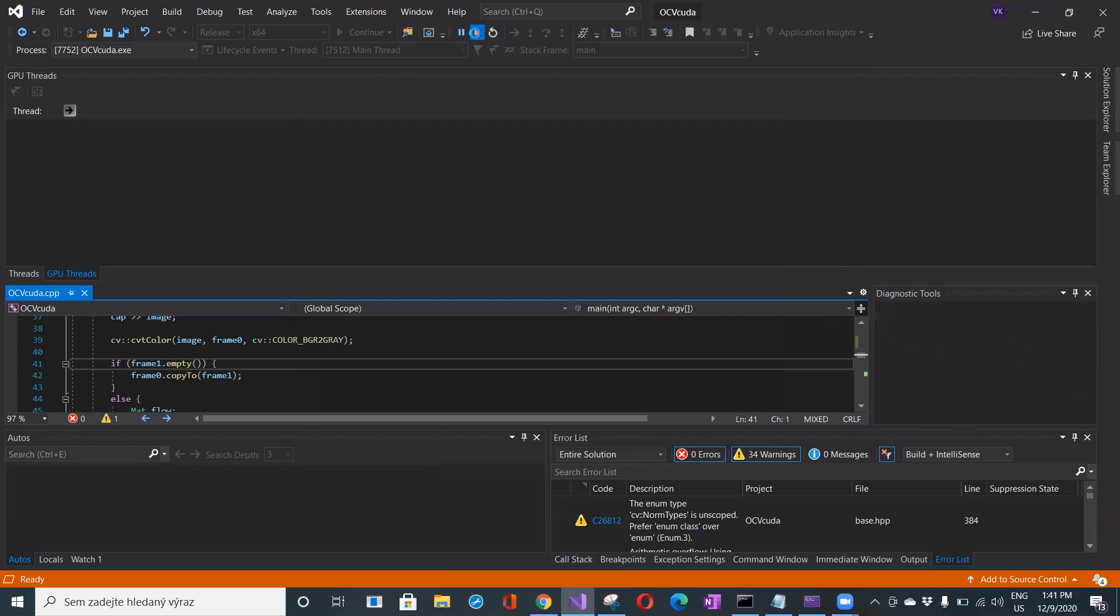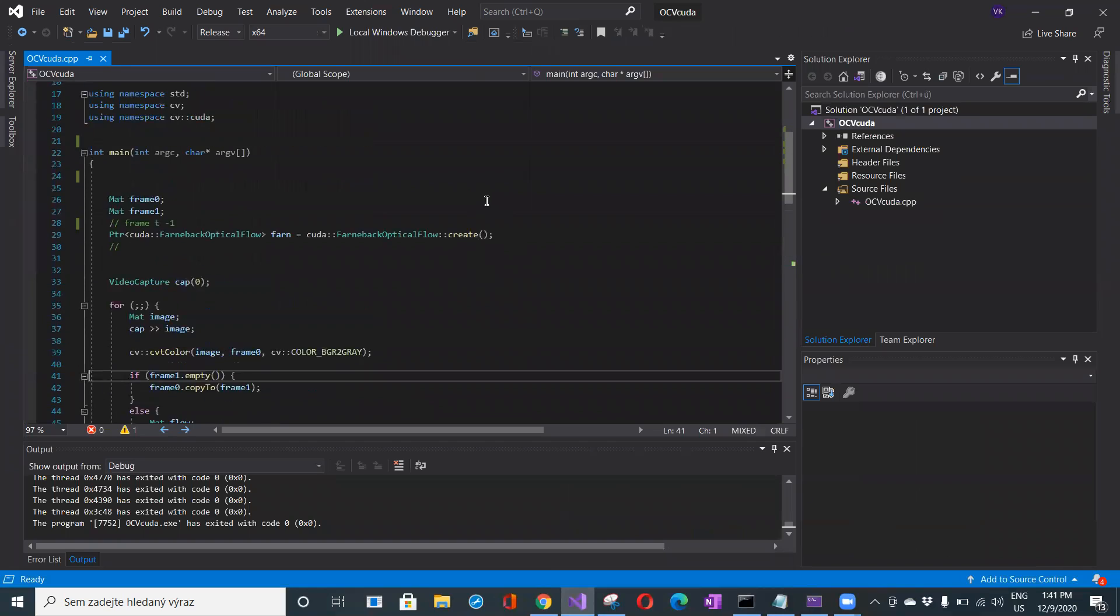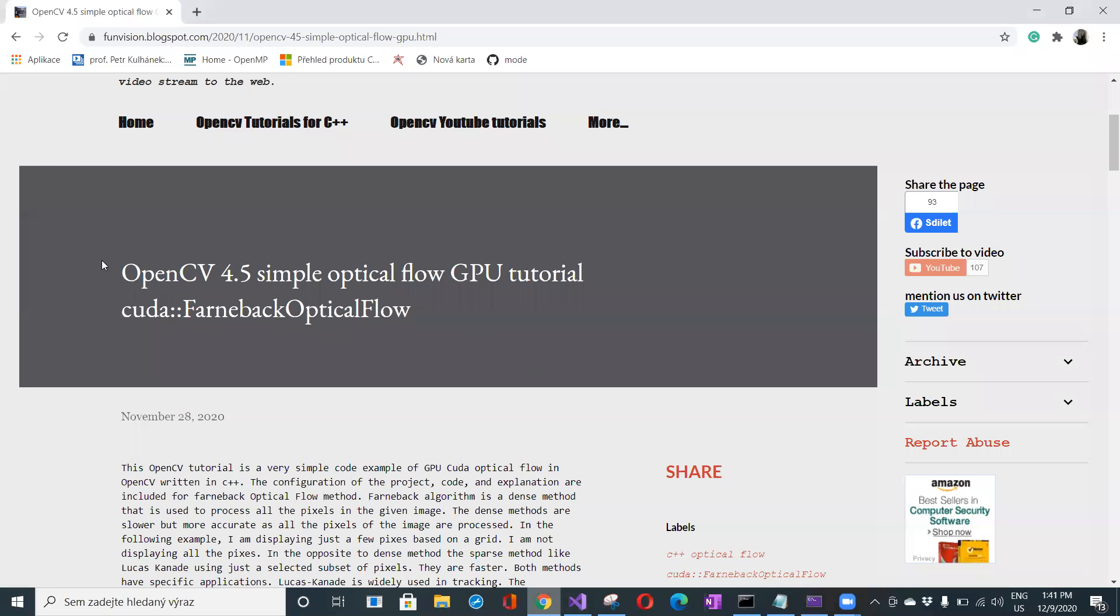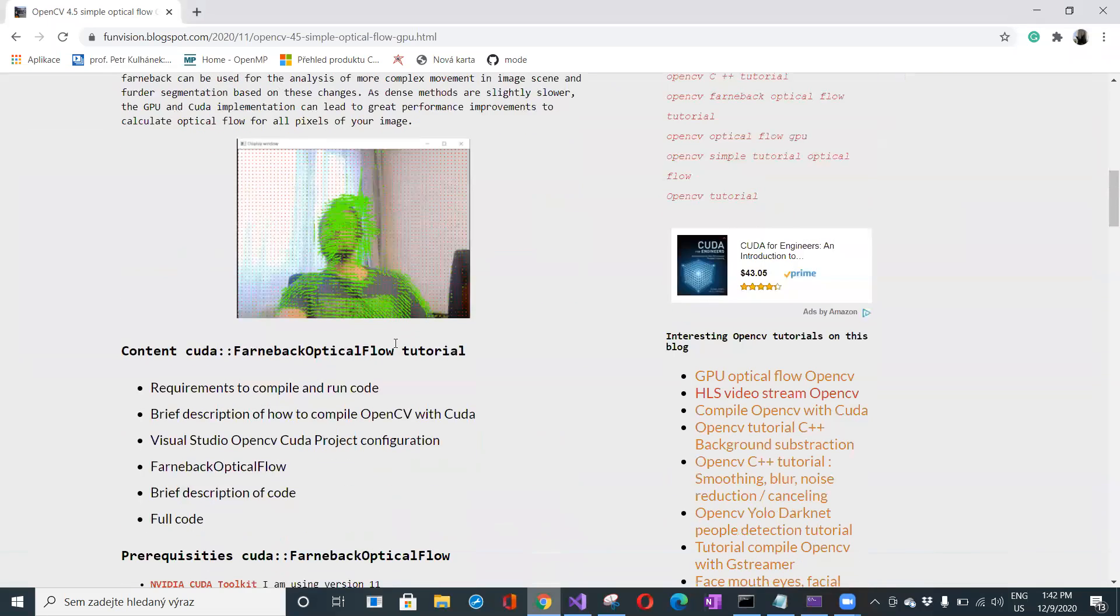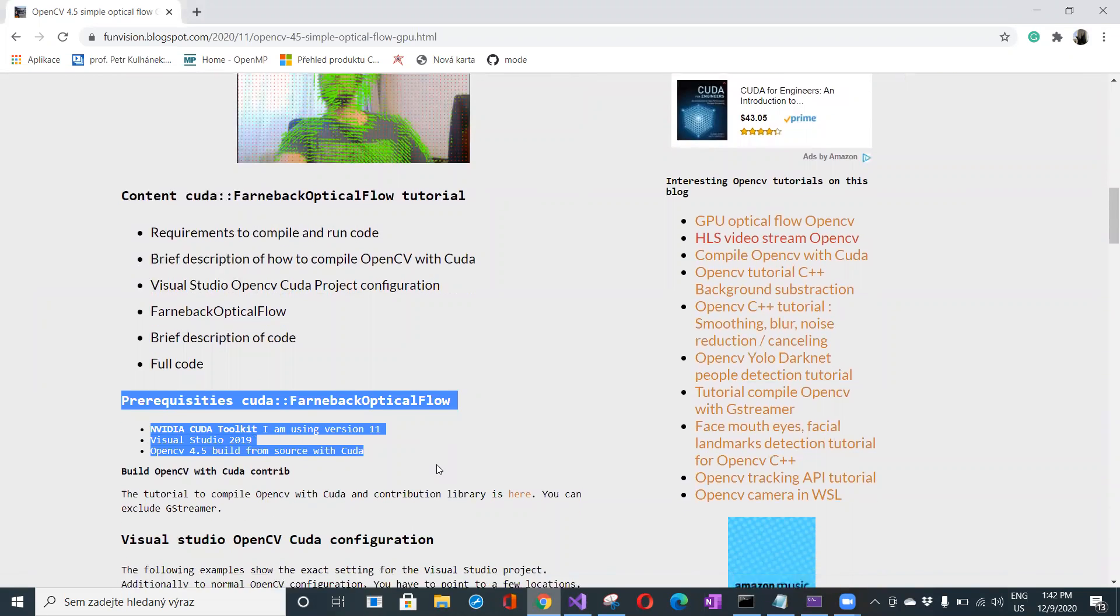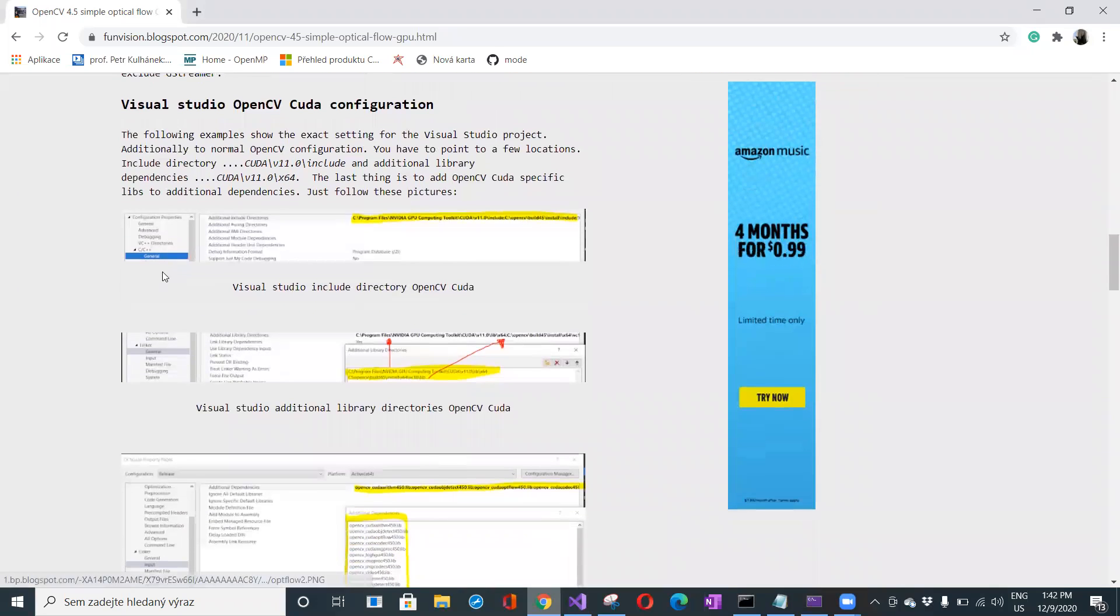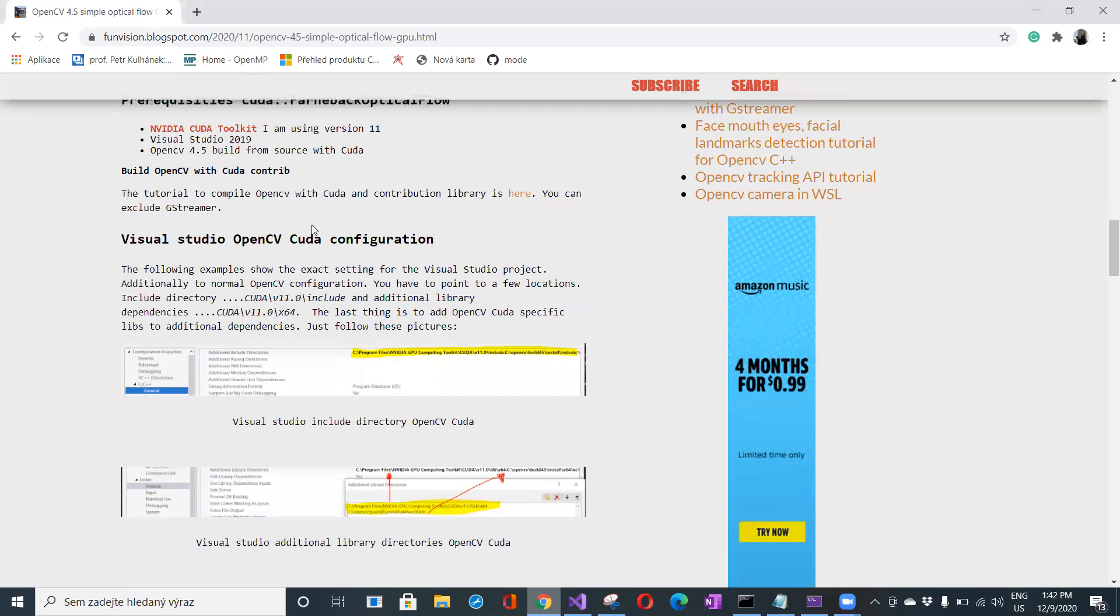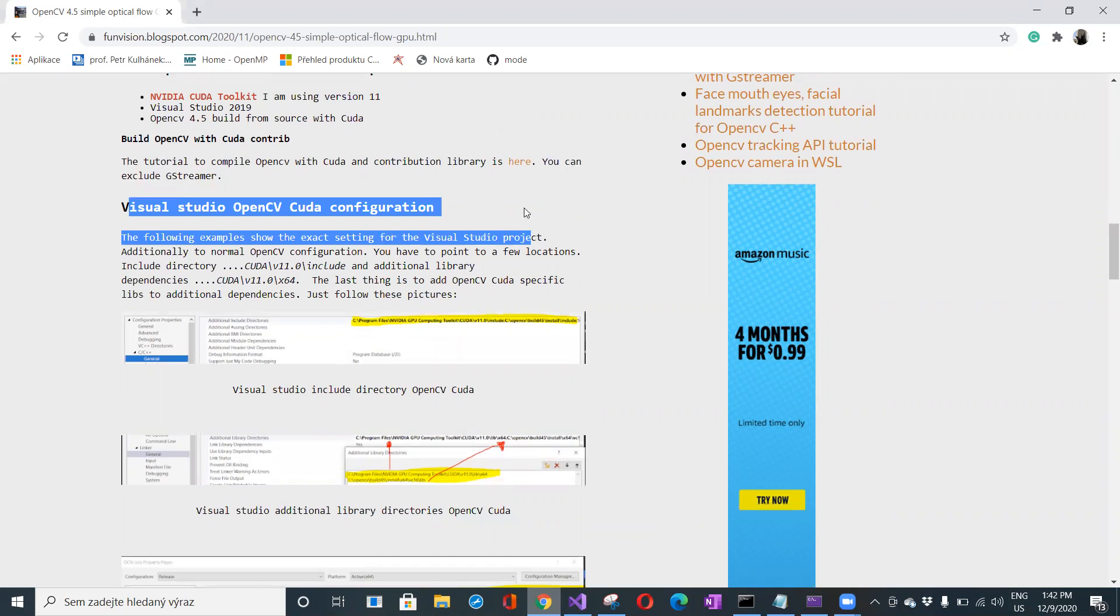Let's stop the code here and we'll get back to it later on. You can find everything on my blog, fanvision.blogspot.com. Here's the description including all the prerequisites, how to set up the environment, and how to compile OpenCV with the contribution module under CUDA. You can exclude the GStreamer. Here is the configuration of the Visual Studio project together with CUDA.